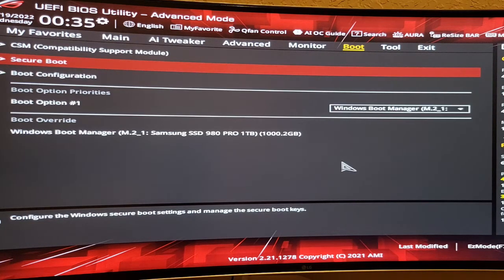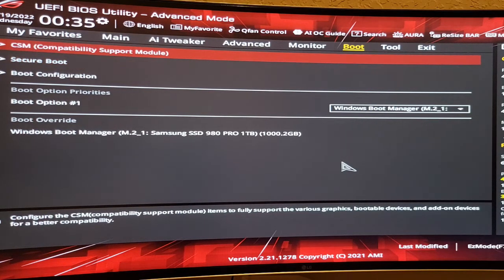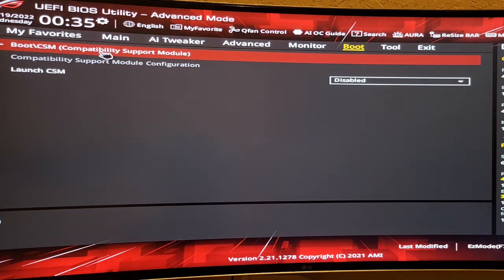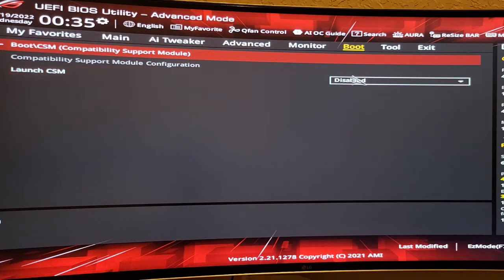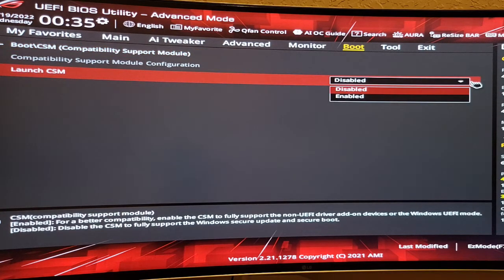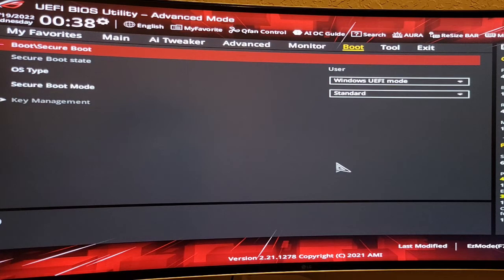While you're still in the boot section, on top there's a choice called CSM. On here, launch CSM, you need to keep it disabled. They give you two choices: Disable or Enable. You keep it disabled. This setup will give you a check on secure boot.